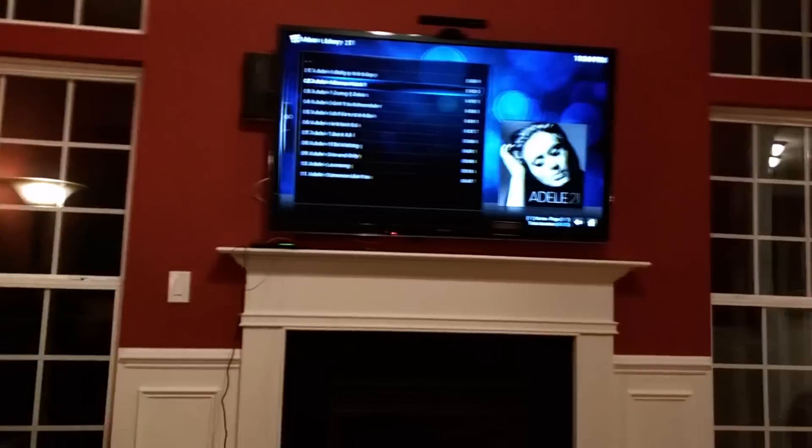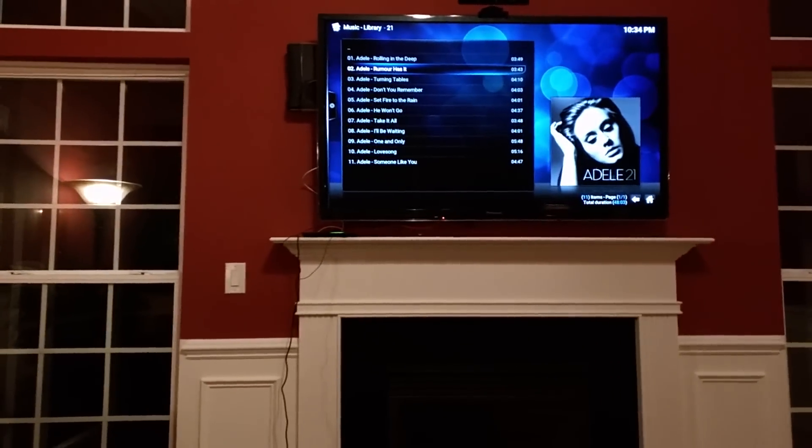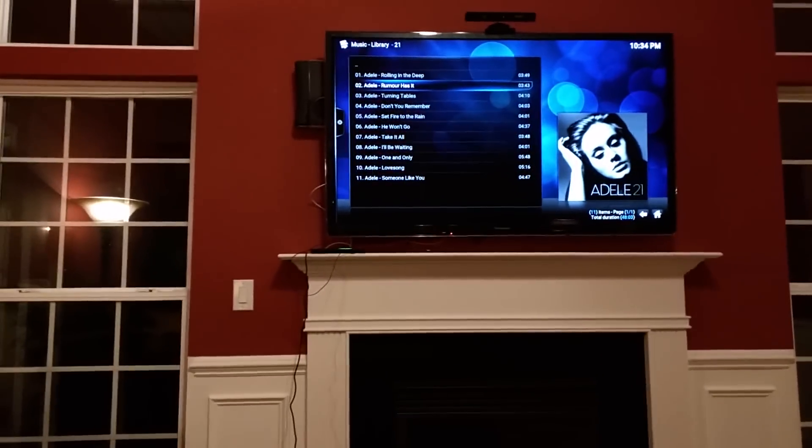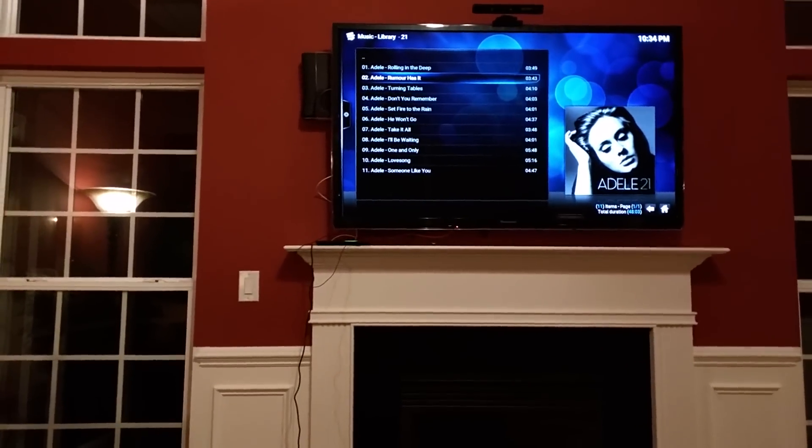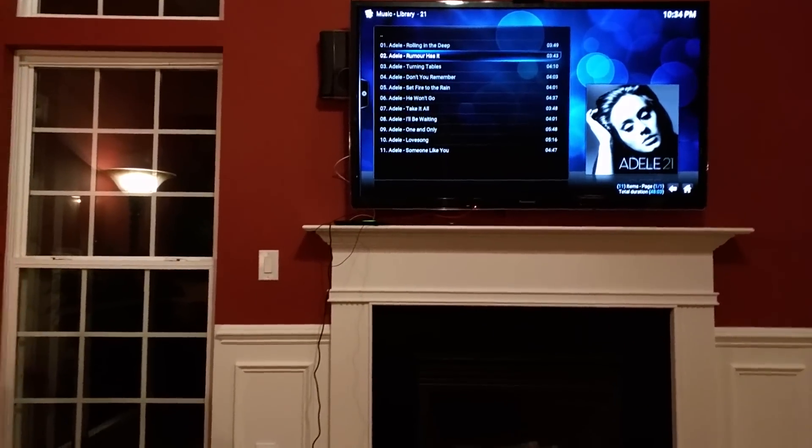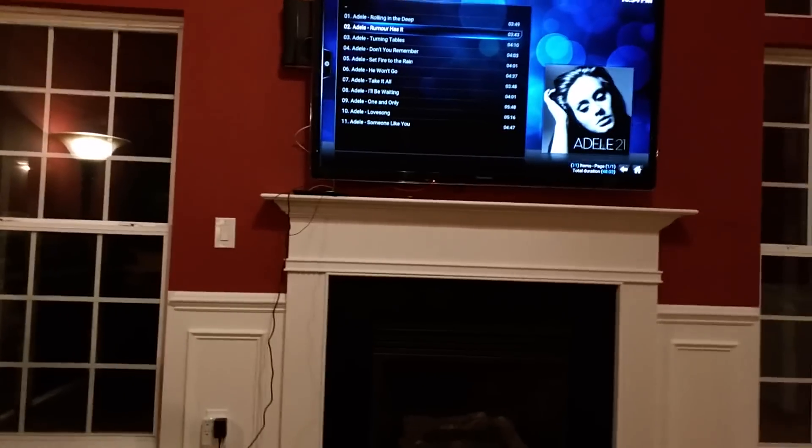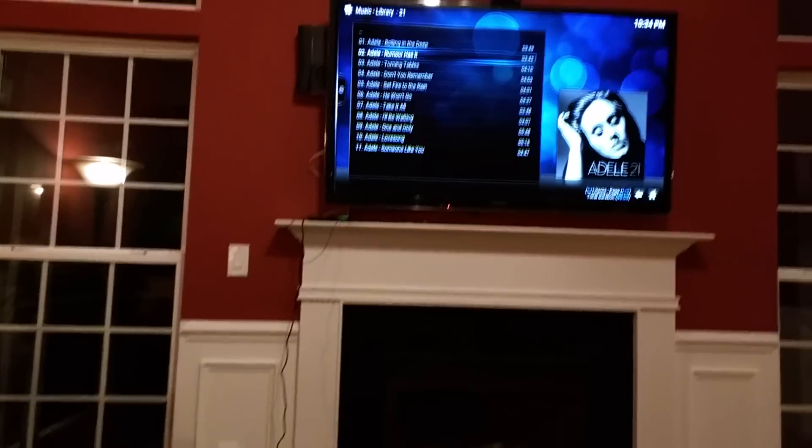And then the home automation server sends the stop command out to Kodi, so that's how that works.